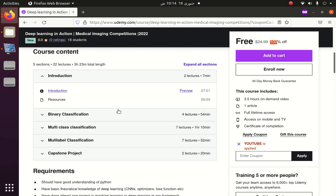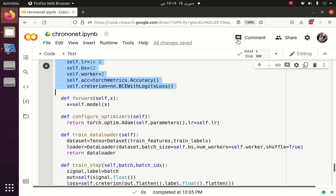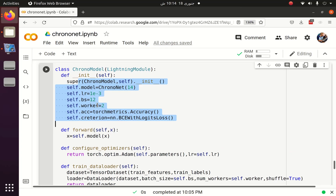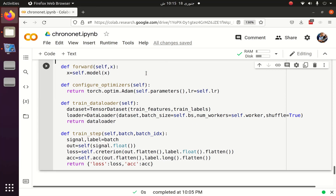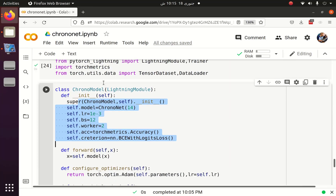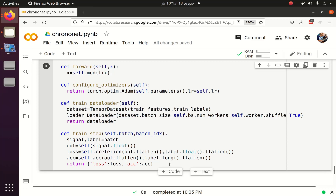If you don't have time to watch the entire three-hour course, you can simply watch the binary classification section, which is the same thing we are doing in this ChronoNet series. The only difference is that in the course we deal with images, while in the ChronoNet series we deal with signals. The rest of the ChronoNet class from the LightningModule remains the same.